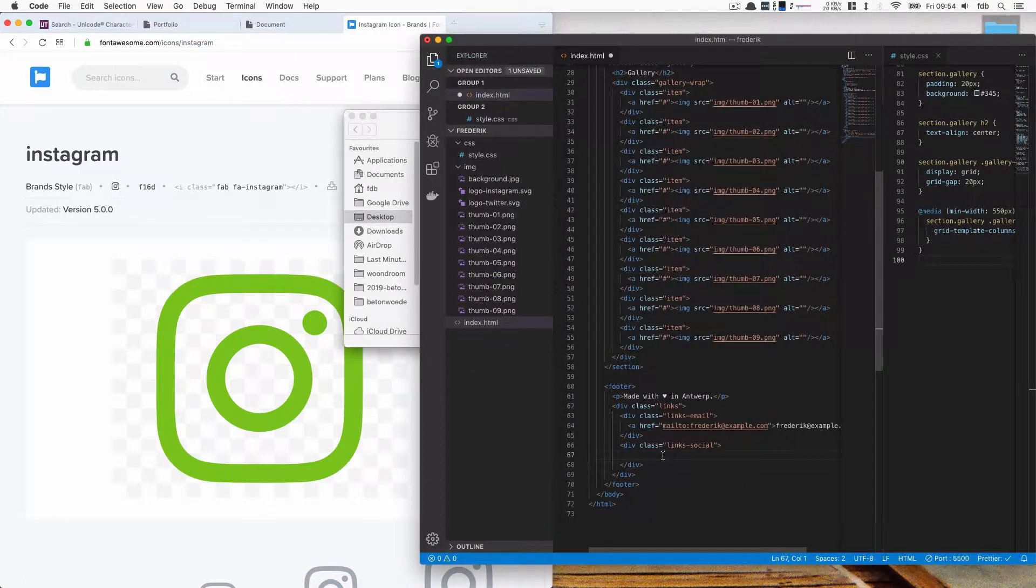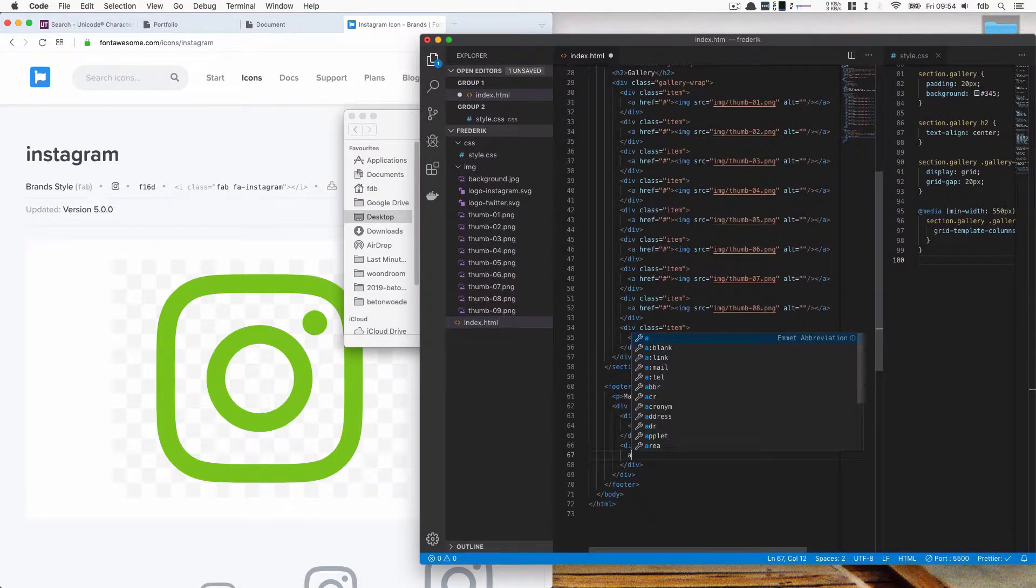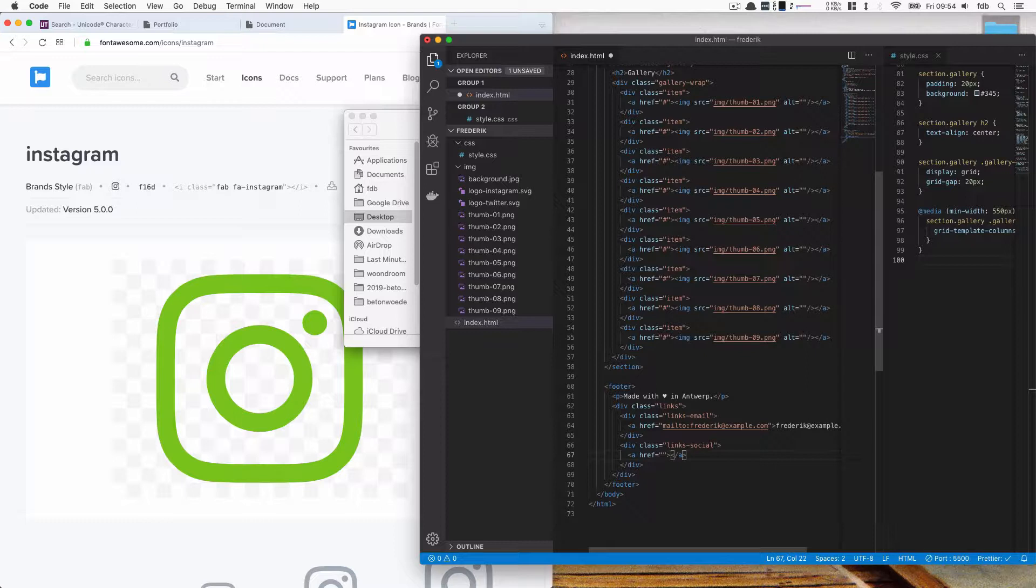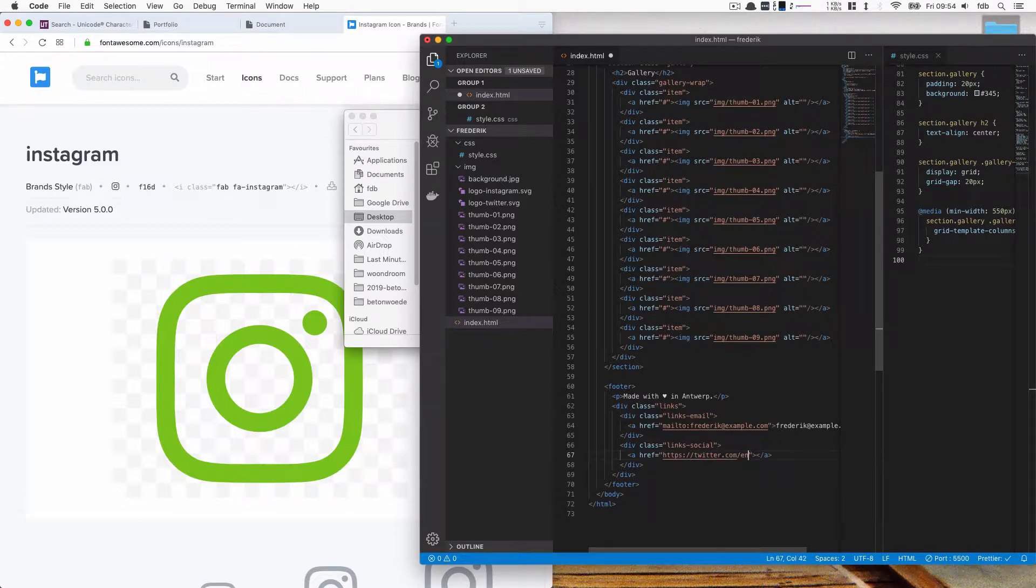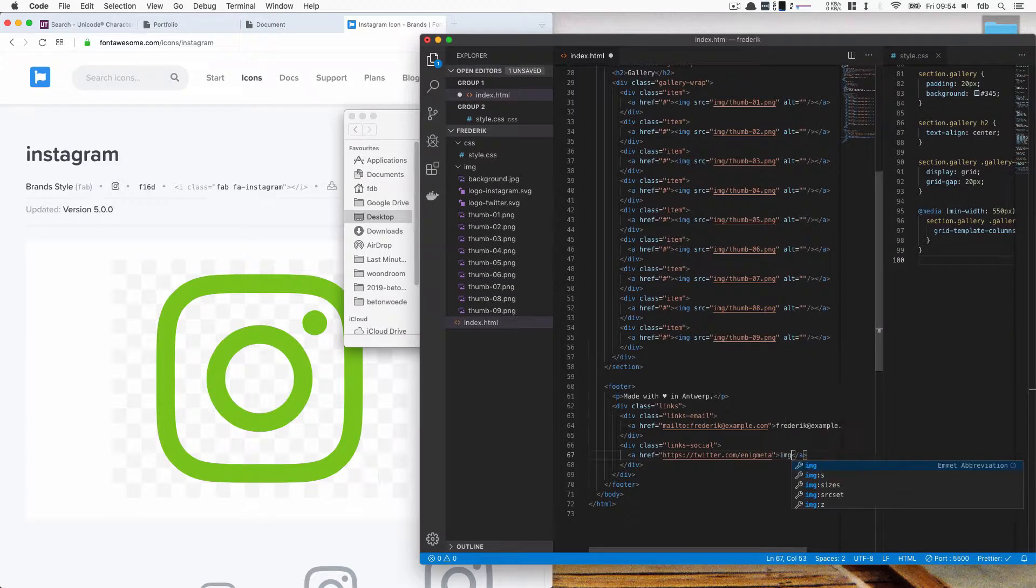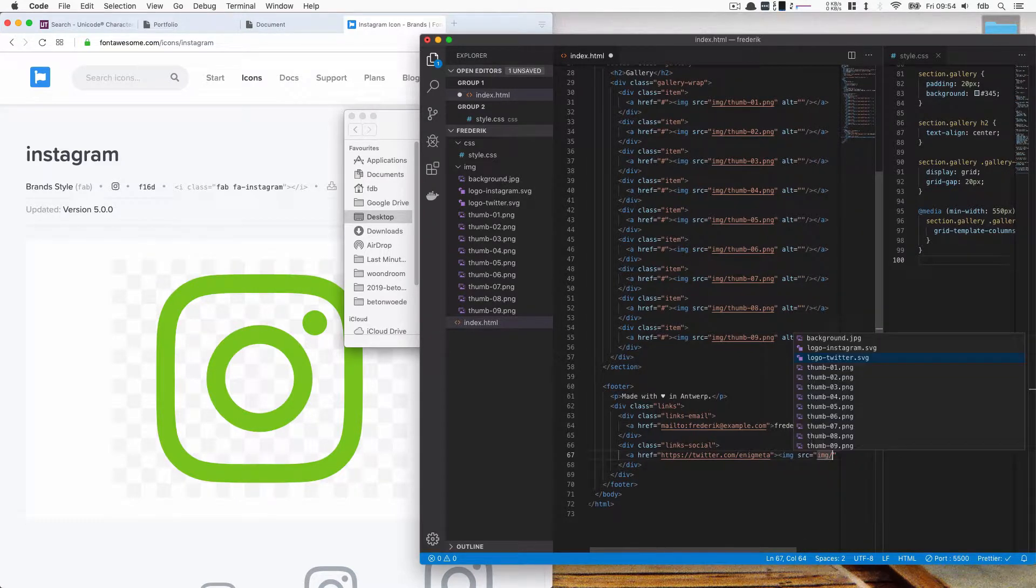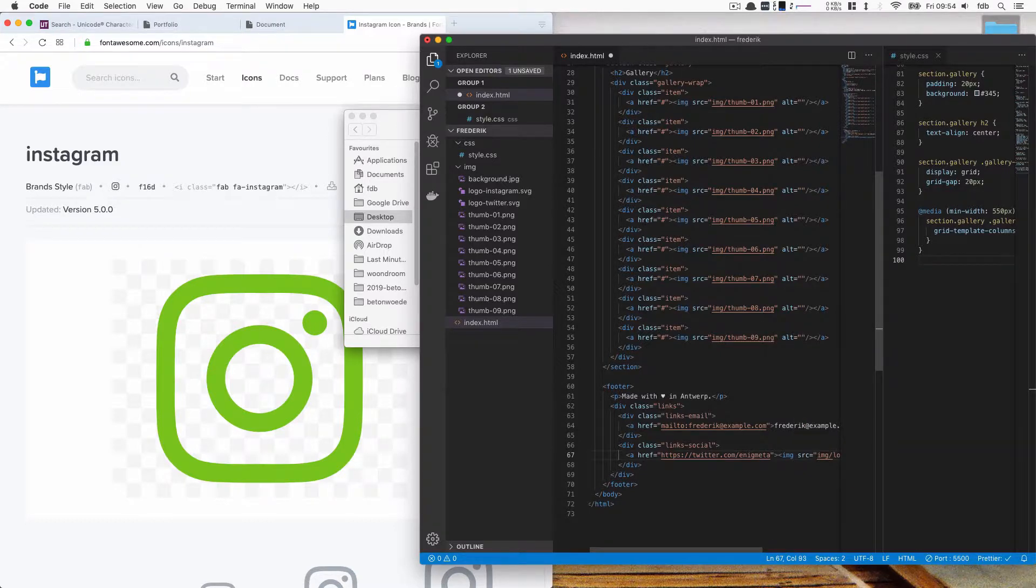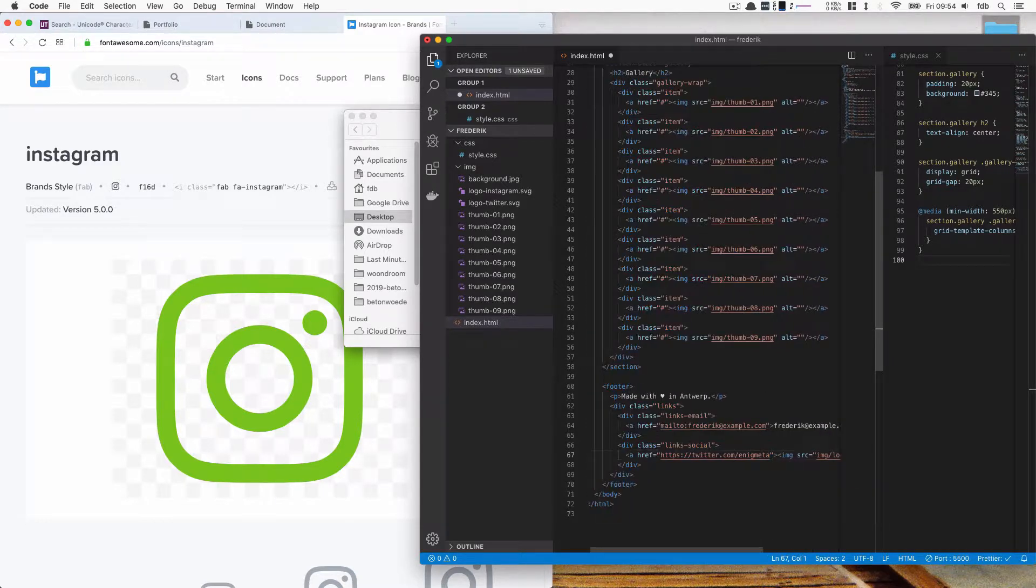So these are going to be images with links. So first off is we are going to make this link. So the Twitter one goes to twitter.com slash fredekumeta which is my Twitter account. And then inside of that we're going to link to an image, write img tab. And the source of that image is going to be img slash and then logo Twitter.